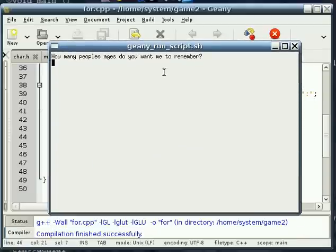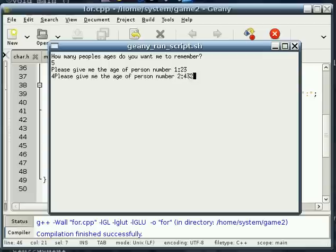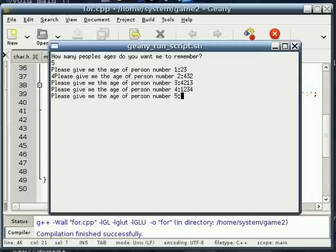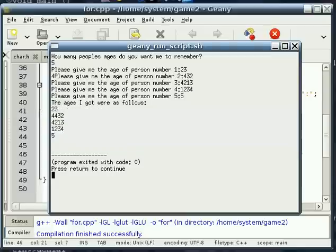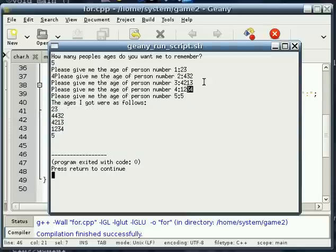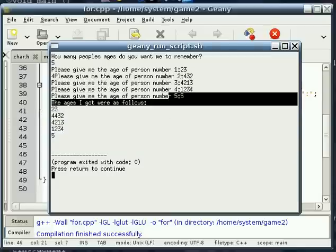Alright, so how many people do you want me to remember? I'm gonna say five. And just put arbitrary numbers in here. So if you notice, we've got five integers, and each one is stored exactly how it needs to be.